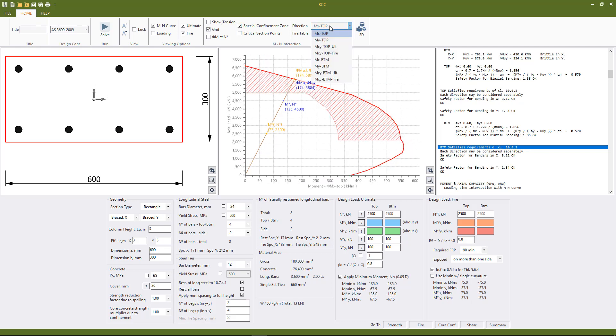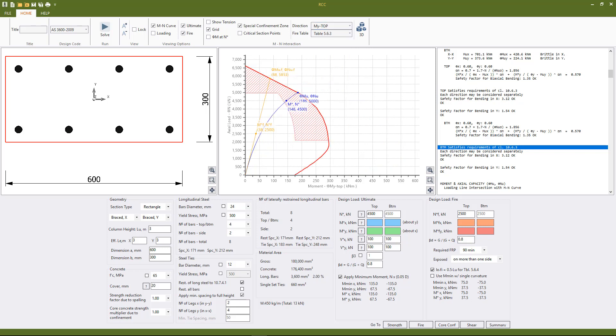Going to the y direction we see for the ultimate condition that the column is slender, but for the fire condition the column is short because table 5.6.3 allows us to reduce that effective length.